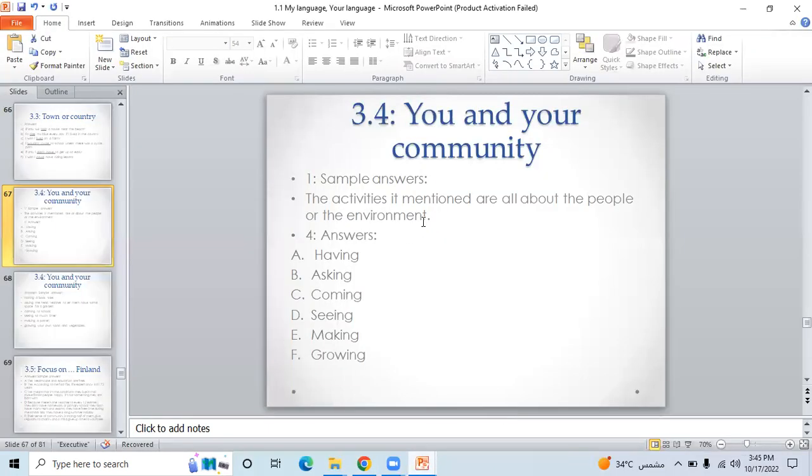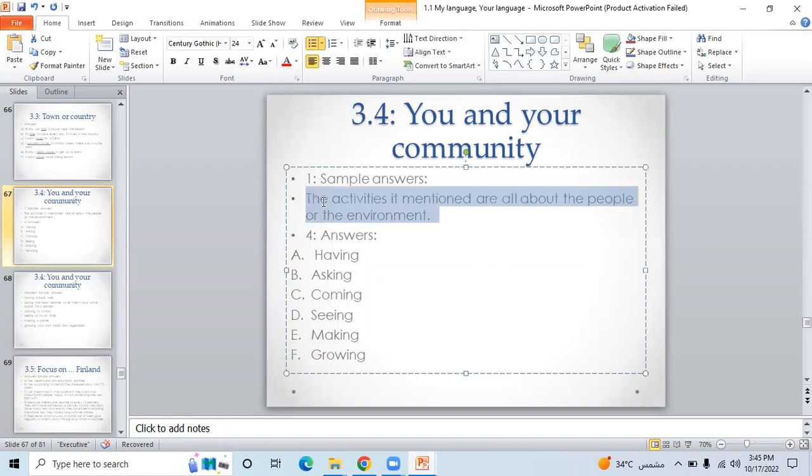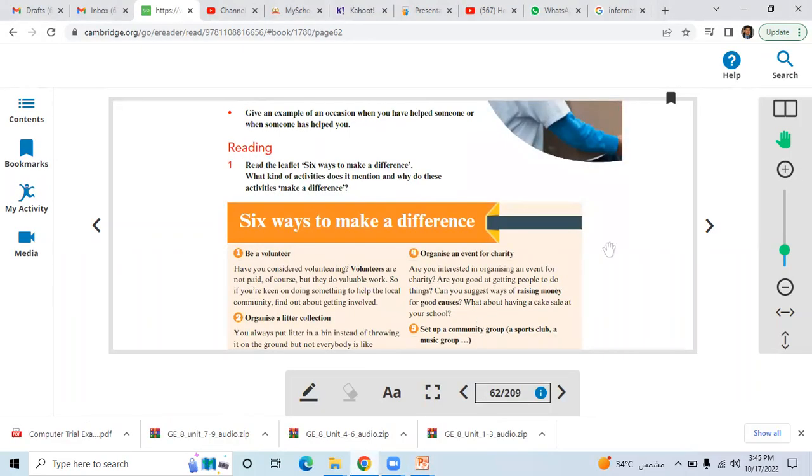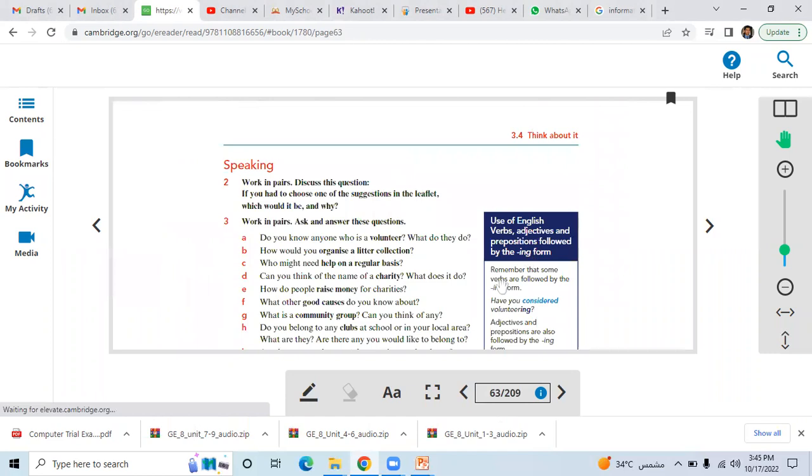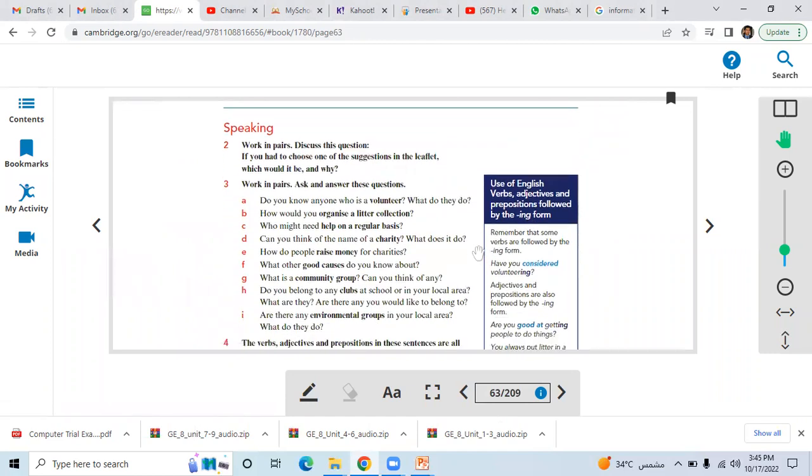Here you can see a simple answer: the activities mentioned are all about the people or the environment. All right, let's move on to the next page.